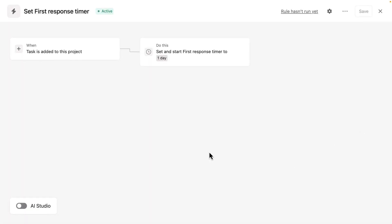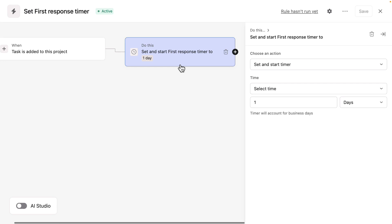And the fifth step is about the first response timer. So I'll edit this rule again. The first response timer starts right when a request is submitted and the task is added to the project. And we can see that this rule sets a one day target for response when a task enters the project.